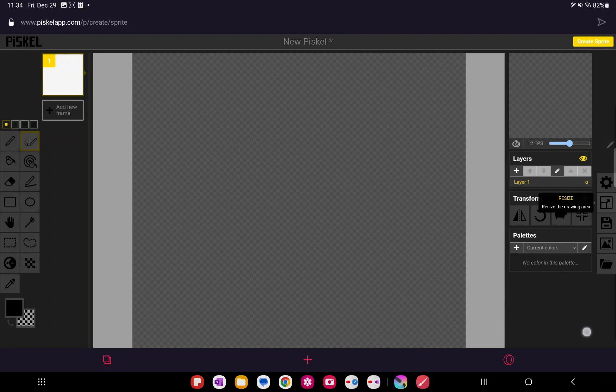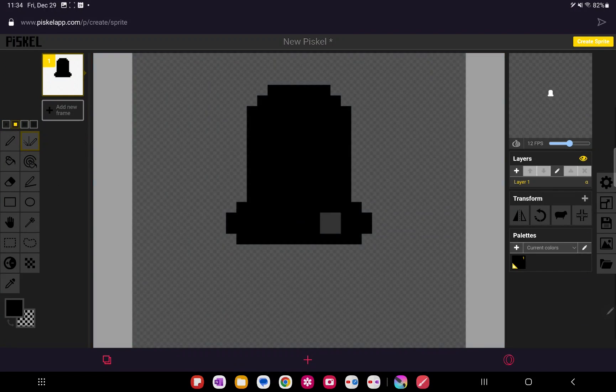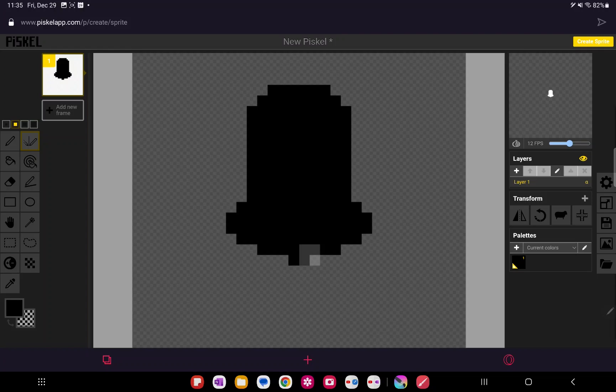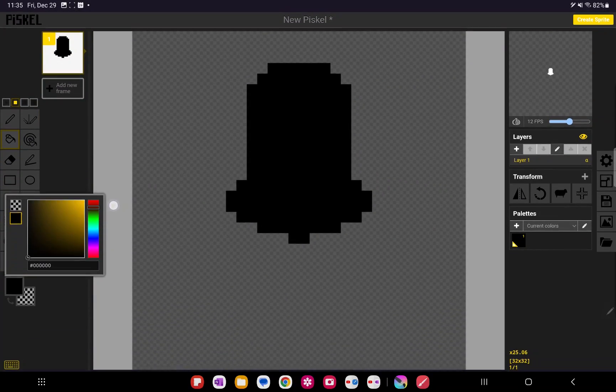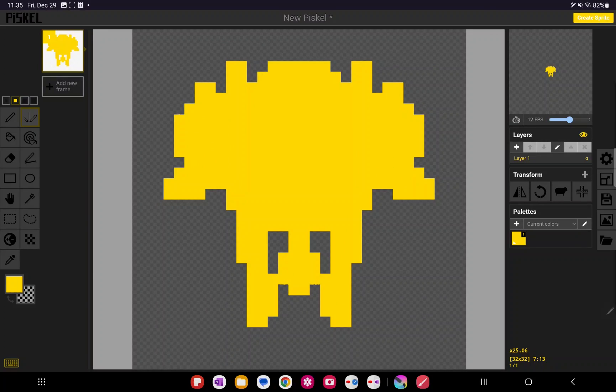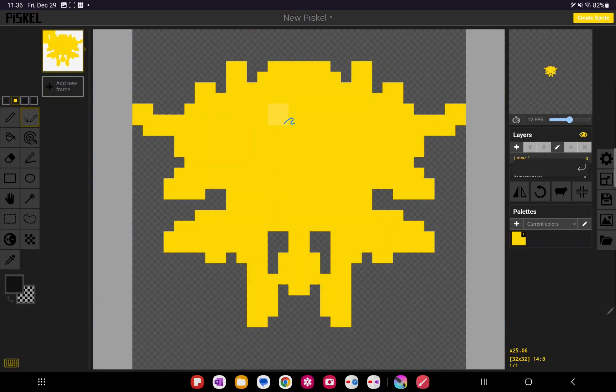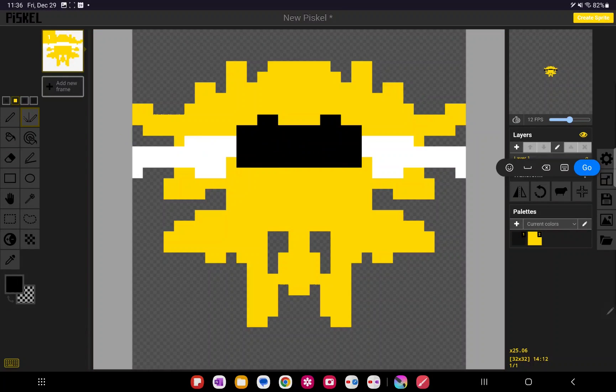Next, we have Piskel. Piskel is an online-based pixel editing program. You can use this on a web browser. Though I had some issues with the screen dragging with the pen on the tablet, it's a simple pixel drawing program that allows for animation and the assets can be downloaded easily. This app is free on the web browser.